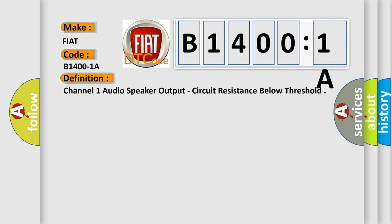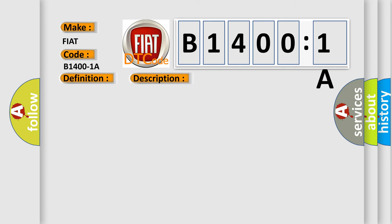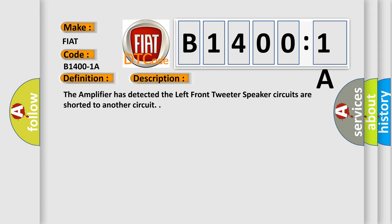And now this is a short description of this DTC code. The amplifier has detected the left front tweeter speaker circuits as shorted to another circuit. This diagnostic error occurs most often in these cases.